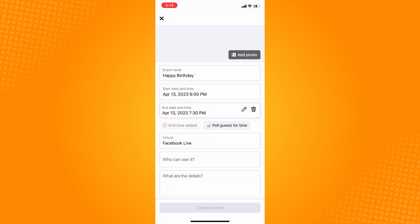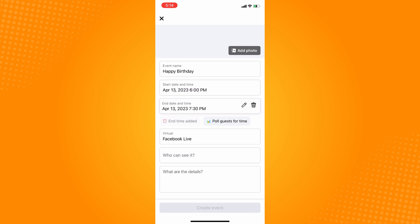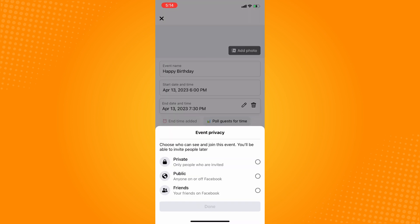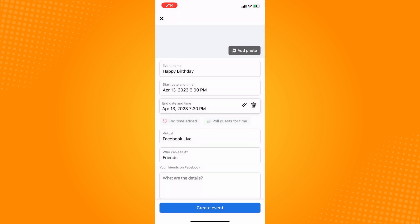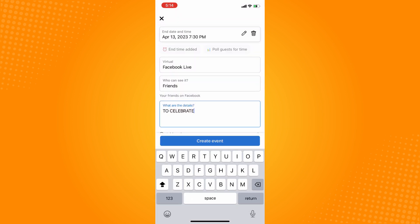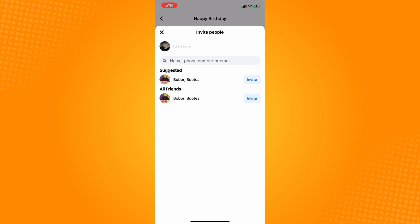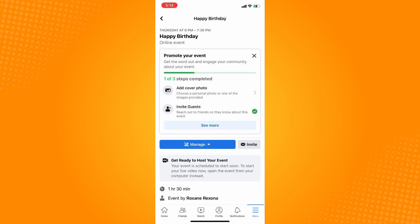Tap on who can see—let's say you want your friends to see it, then done. What are the details? Add them here, then create event. Now you can invite people. If you want to invite all your friends, tap on that.